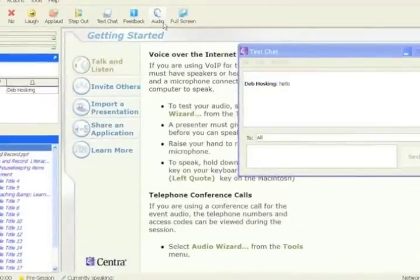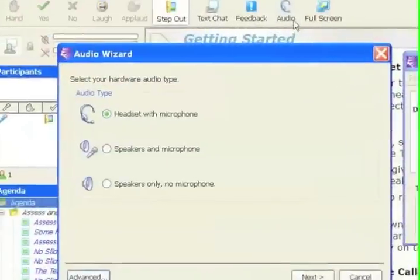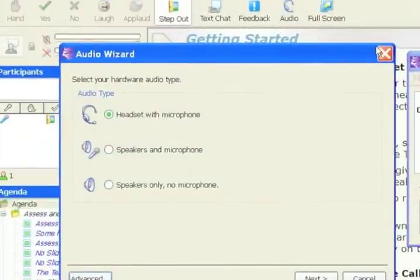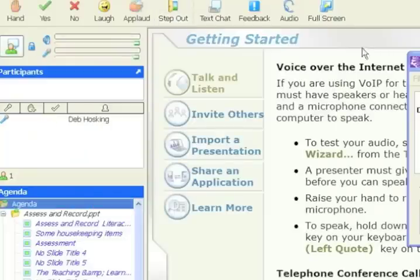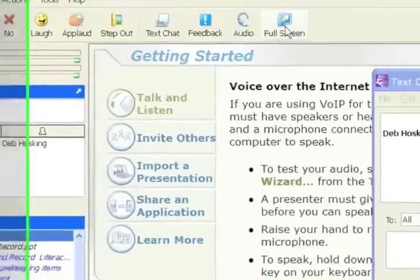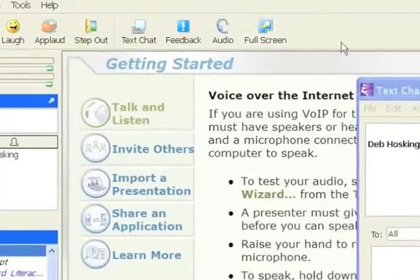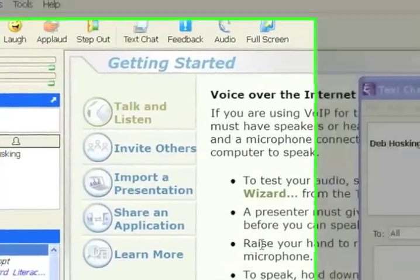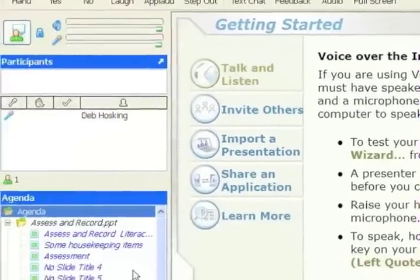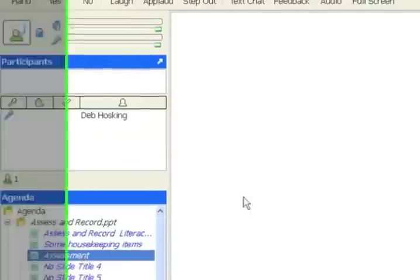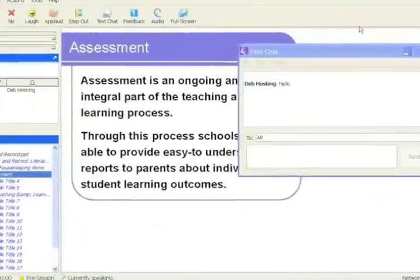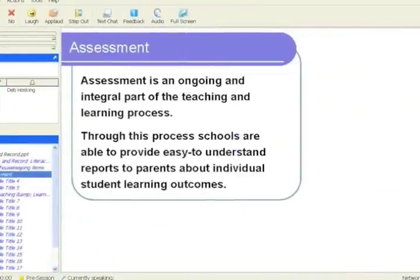The audio tool we talked about before, it will take you through that audio wizard to check it's all working. And then full screen will just make the screen full screen.